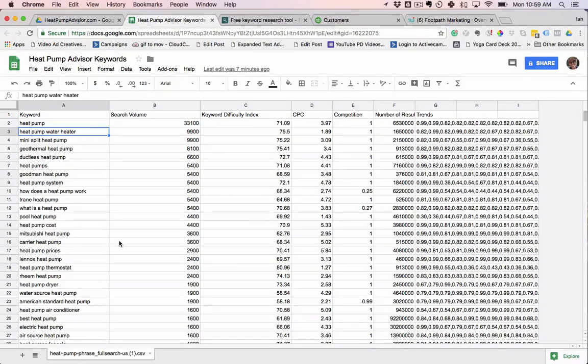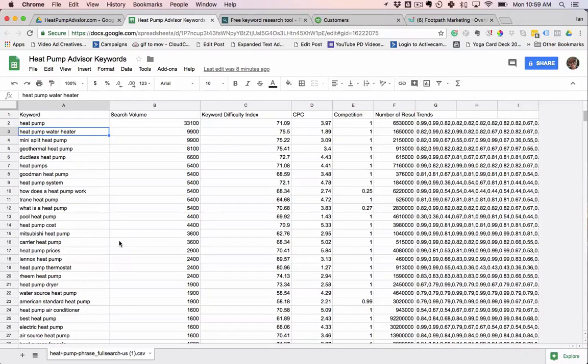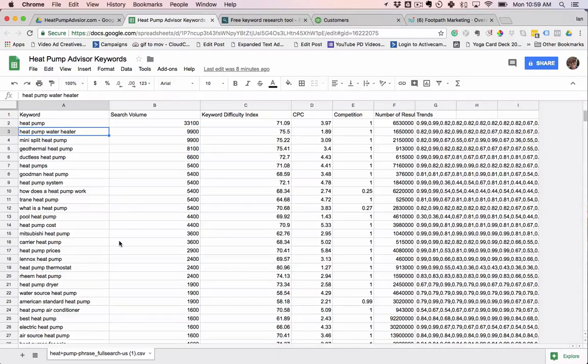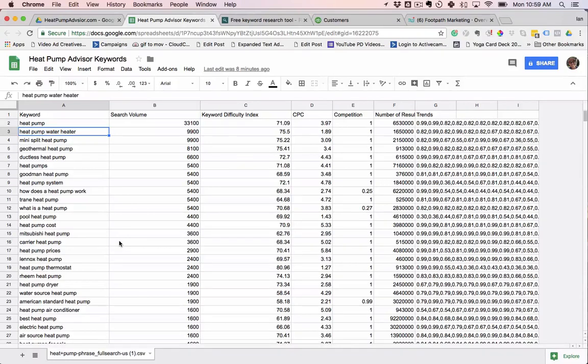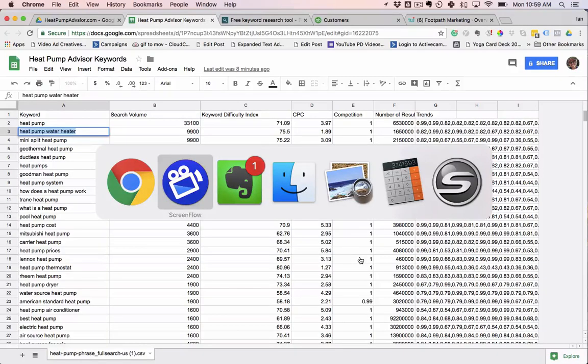Let me give you an example here. If we had an article that was about U.S. presidents, then Google's algorithm knows there's a really high chance that words like George Bush or Barack Obama or Donald Trump should show up on this page because they show up on other pages that talk about U.S. presidents. So if we take this, we're going to do some research here for heat pump water heater.